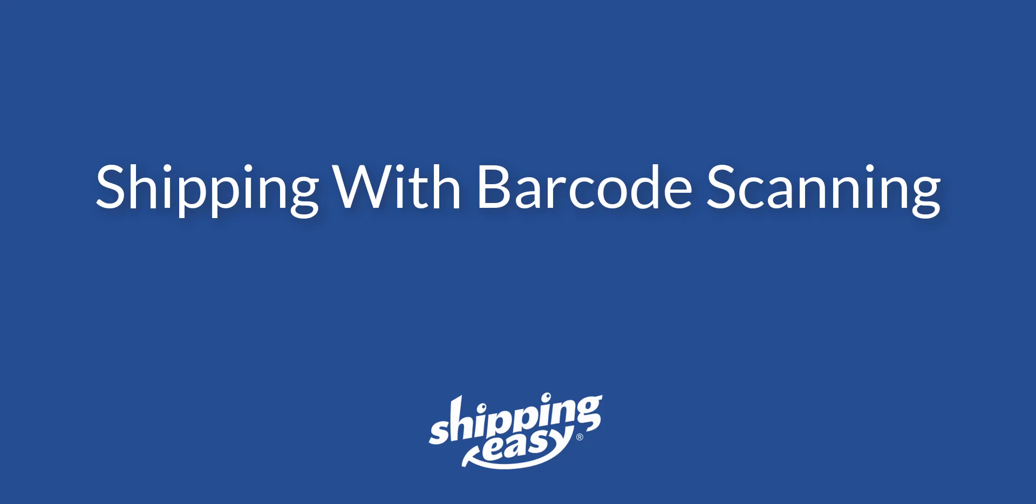Hello everyone! Today I'm going to show you how to ship using only your barcode scanner. Shipping Easy makes it easy to print barcodes that do everything you need to ship all your packages quickly and easily, so let's get started.